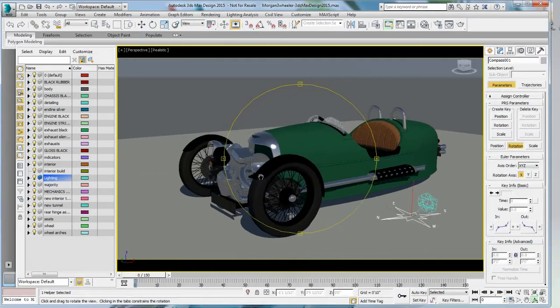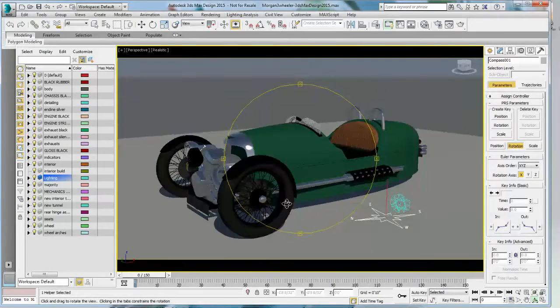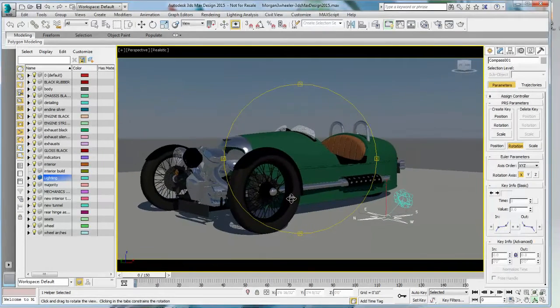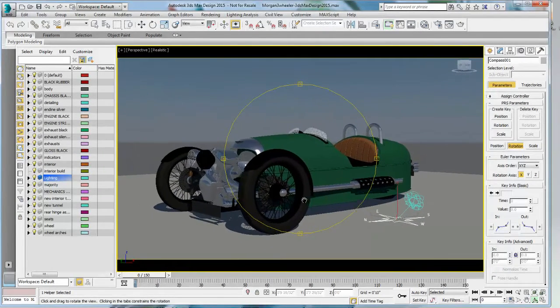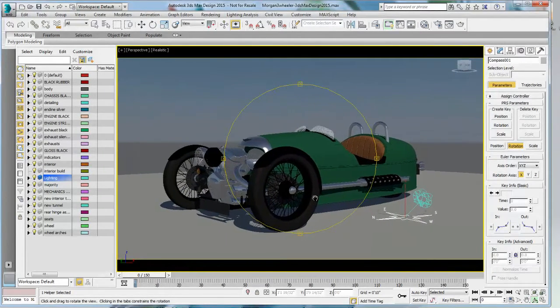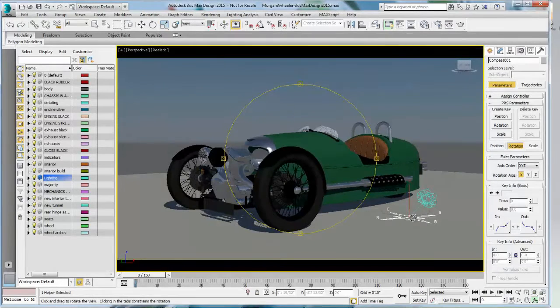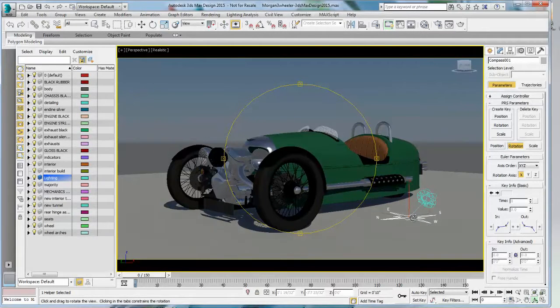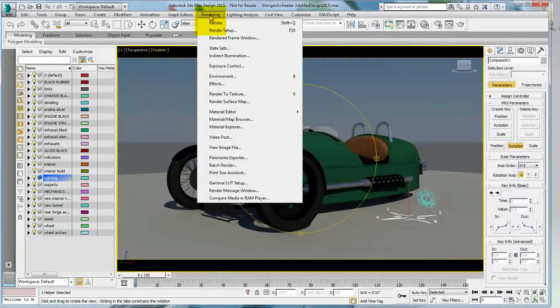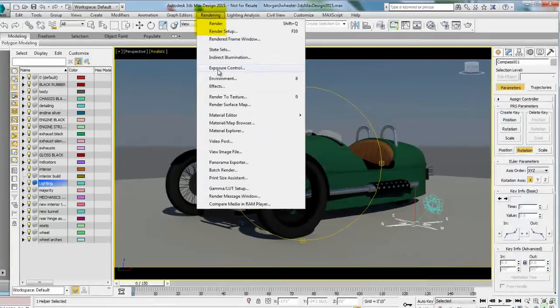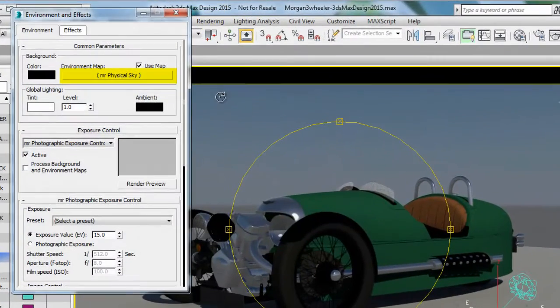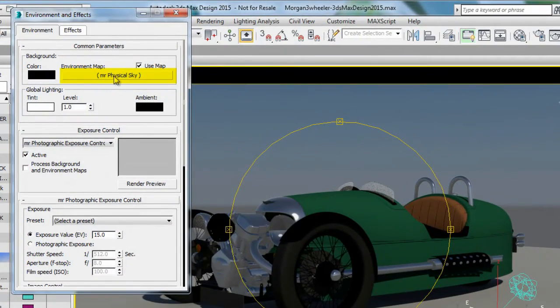Now, it's important to remember that the sun and sky system icon is just a gizmo to allow you to select the sun and sky and the compass. But really, the lighting is driven by the time, location, and date that you have selected. So next, you need to go ahead and adjust the exposure control.